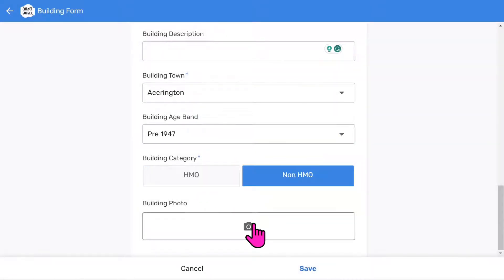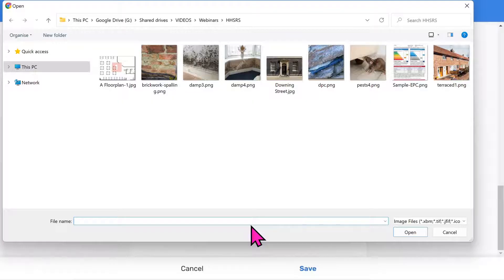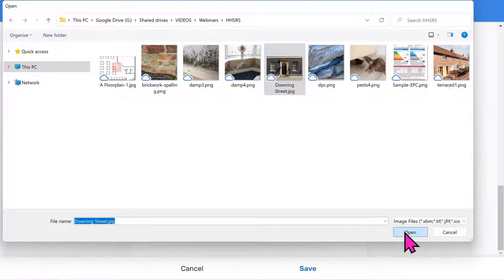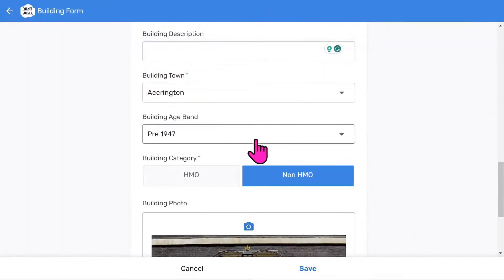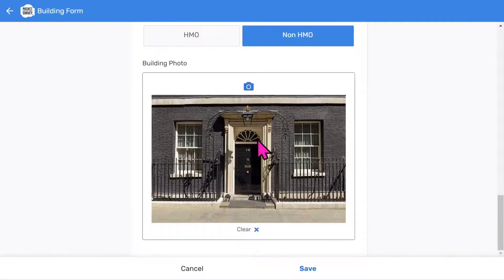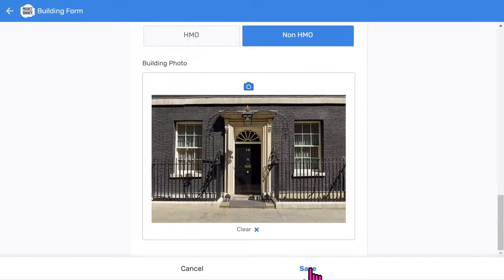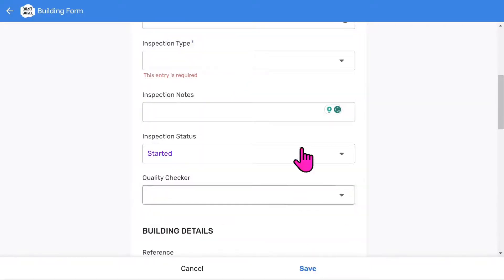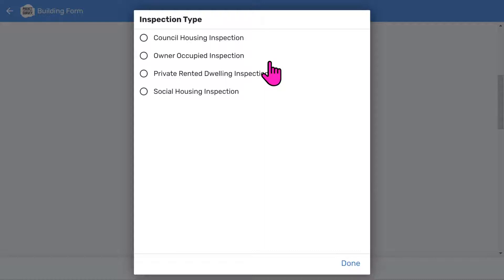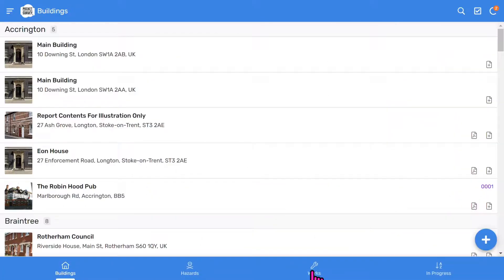Your reports will look much better with photos and Pocket Survey makes this easy for you. So let's take a building photo. I'll choose one that I've already taken because I'm using a desktop computer, but you would snap this on site directly from your camera. That's the photo added to the front page of your report. We use a similar approach when taking hazard photos. Let's choose save the building record. You'll notice it's prompted us to choose which inspection type to use since it's a mandatory field. Choose an appropriate inspection type. Then save to add your report to the buildings list.